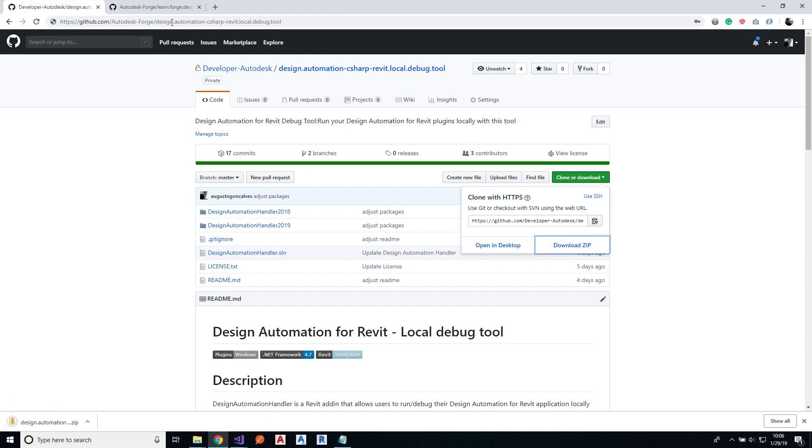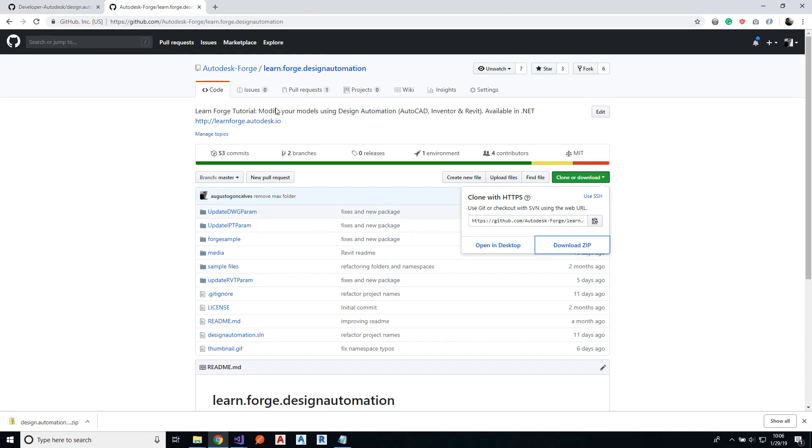So let's download this zip file. Also, as we're going to debug something, we need a plugin to debug. So let's download this sample to debug it. This sample is ready for design automation, so it should demonstrate how it works.